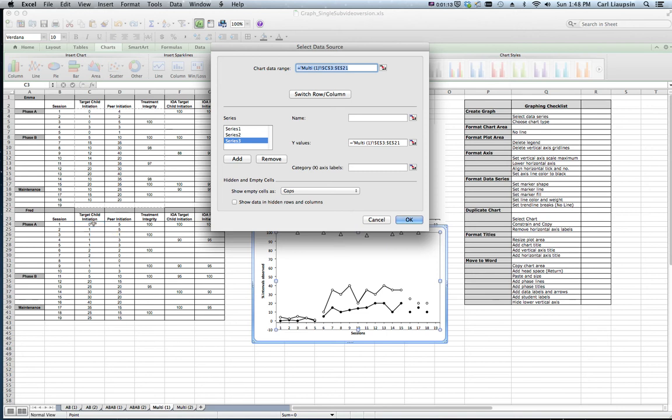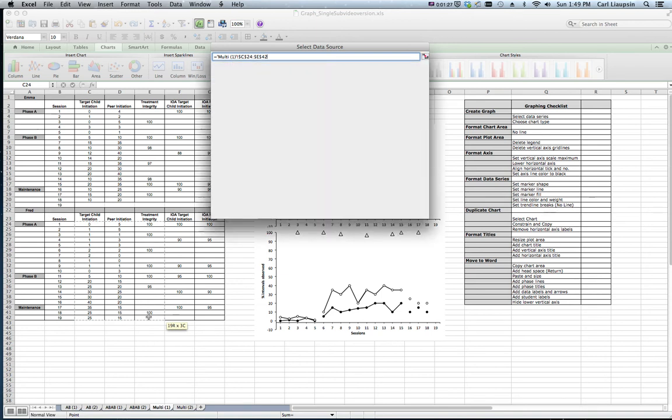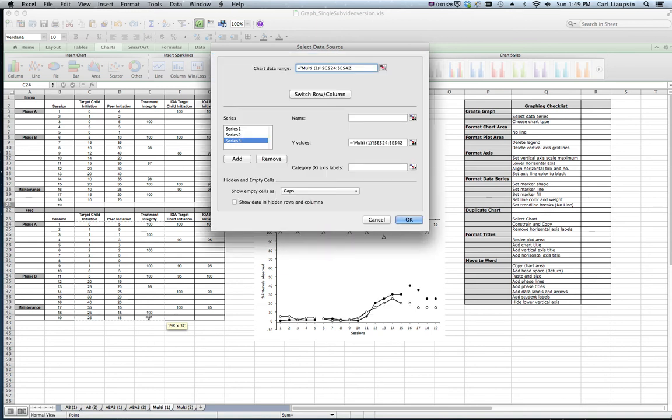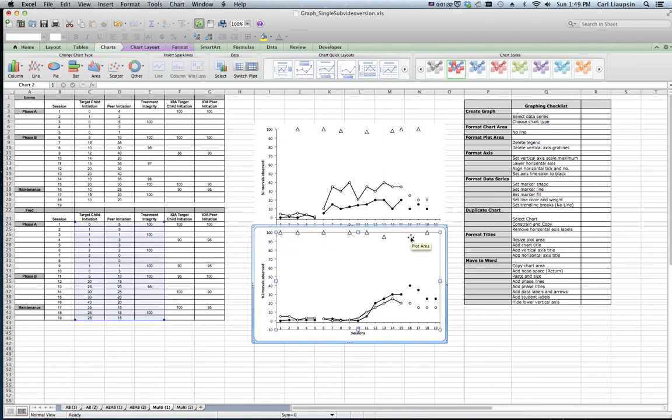Highlight the data that we want to populate this graph, which is the target child initiation, peer initiation, and treatment integrity from session 1 through 19 for Fred, and say yes we like that. And you see how simple that is. It keeps us from having to completely create another graph.